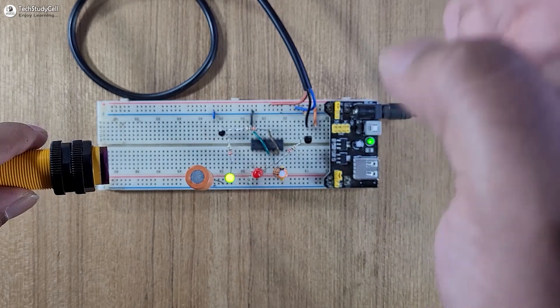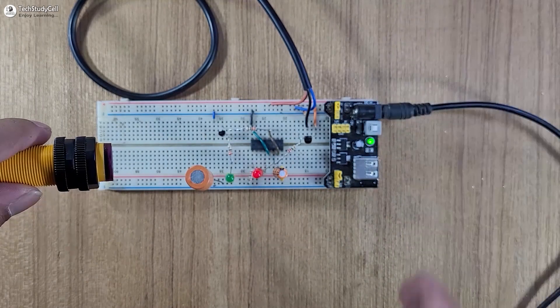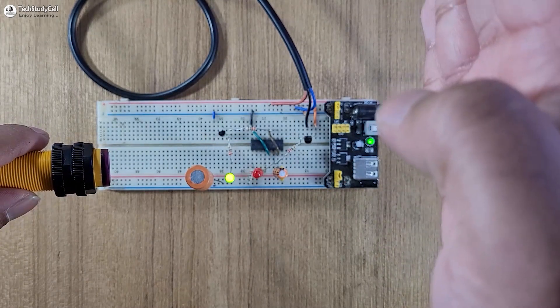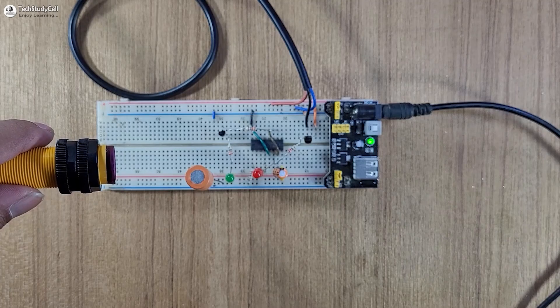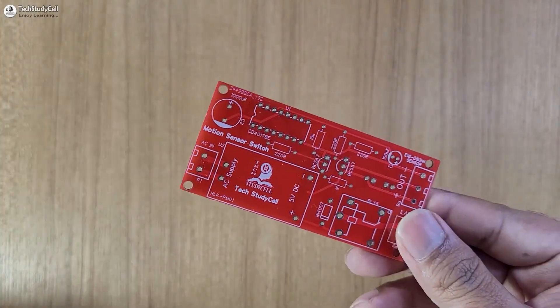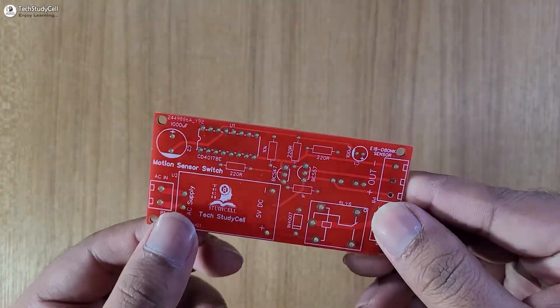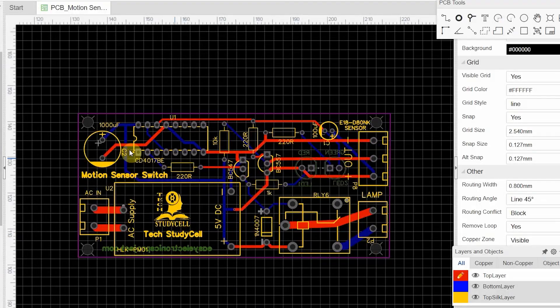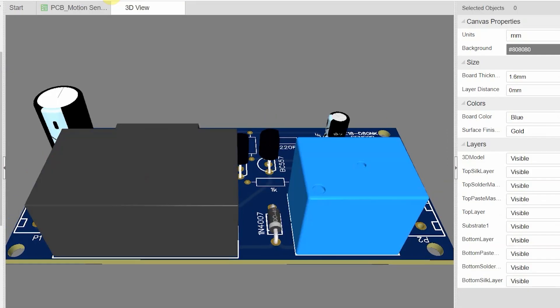Before designing the PCB I have made the complete circuit on the breadboard for testing, as you can see. Here is the PCB I have designed, and you can always download the Gerber file from the video description.